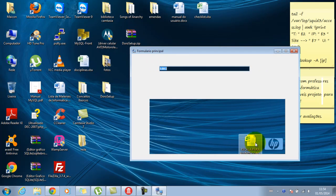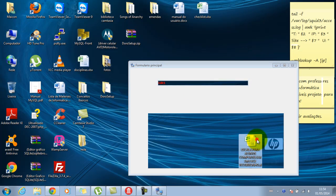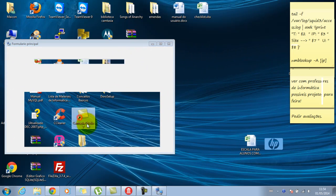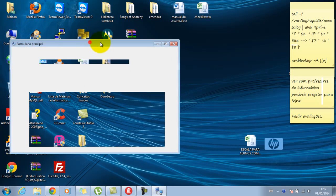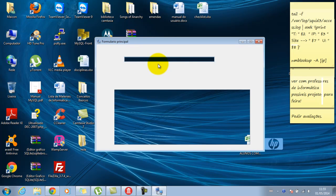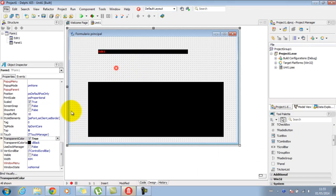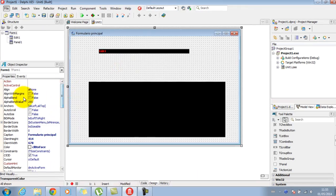Eu consigo ver do outro lado e até clicar — tem literalmente um buraco no formulário onde consigo clicar no que tem atrás, no caso do Windows 7. O edit é a mesma coisa: passo a ter um edit transparente onde posso escrever o texto que eu quiser. São algumas brincadeiras que dá para fazer.